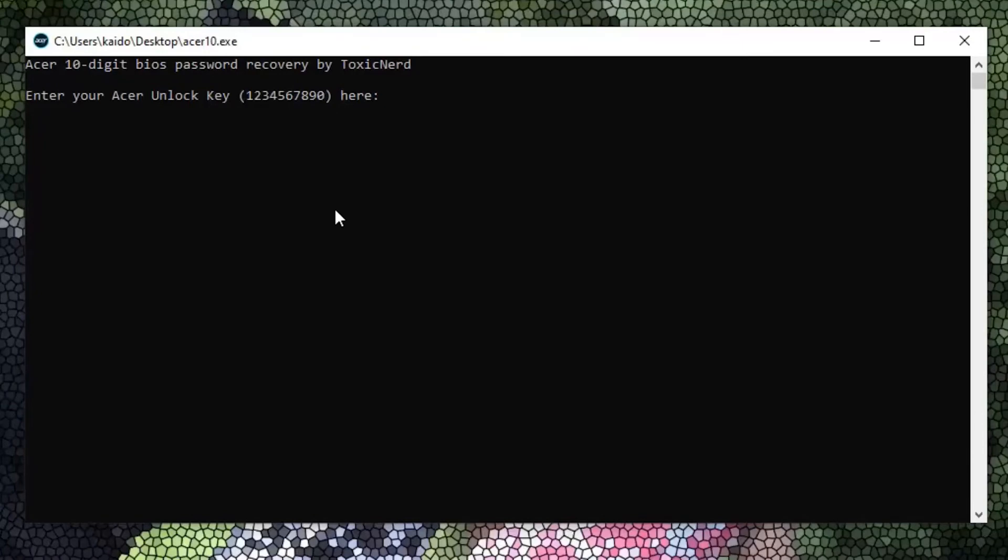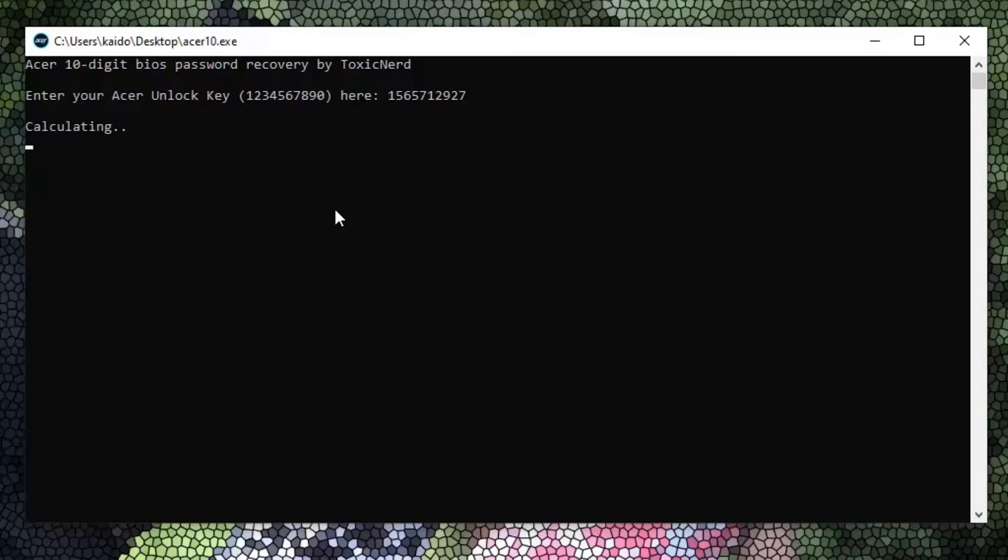and type in exactly what was on your laptop, 10 digits, and press enter after that. It's only gonna take a few seconds to generate your code. There you go. You have it here now